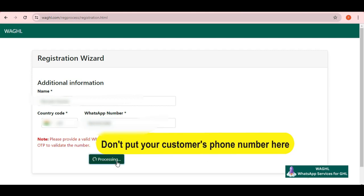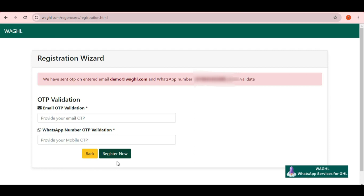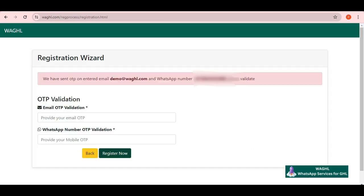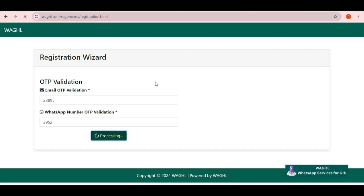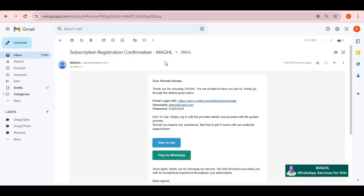Now OTP has been sent on your email ID and WhatsApp number. Then you need to check your email ID and WhatsApp number and fill both of the OTPs here one by one. Then after putting these simply click on register now button. Once you click on register now button, you will get an email from us sharing your agency admin panel credentials along with user panel link.